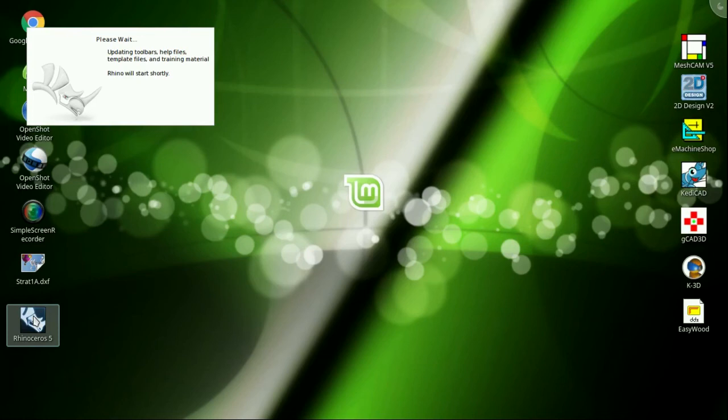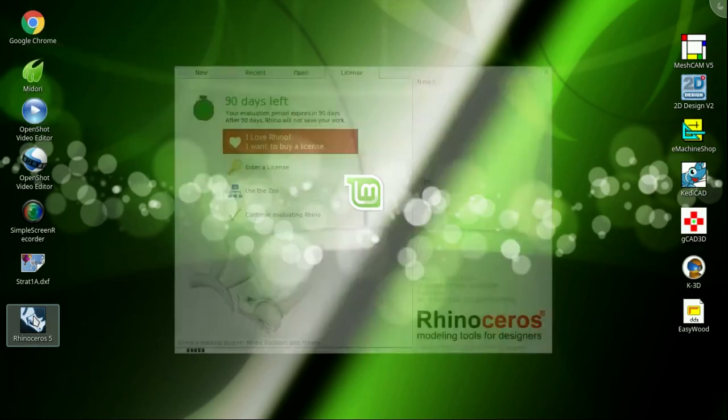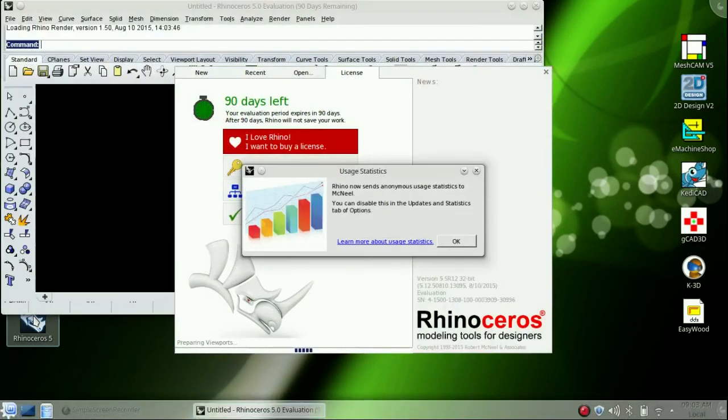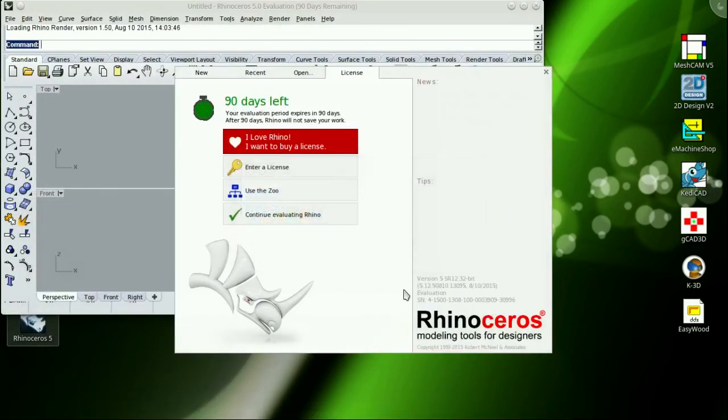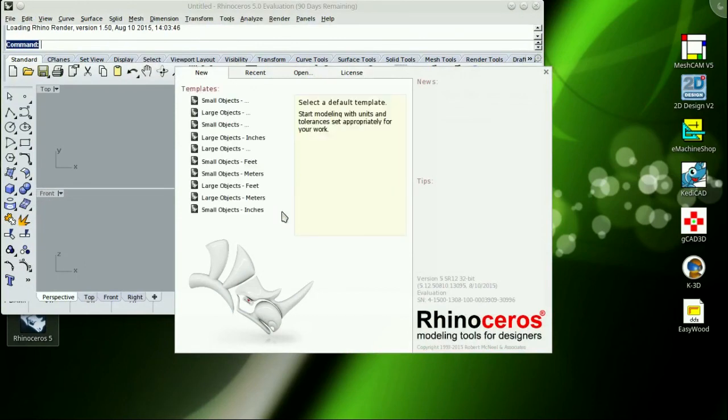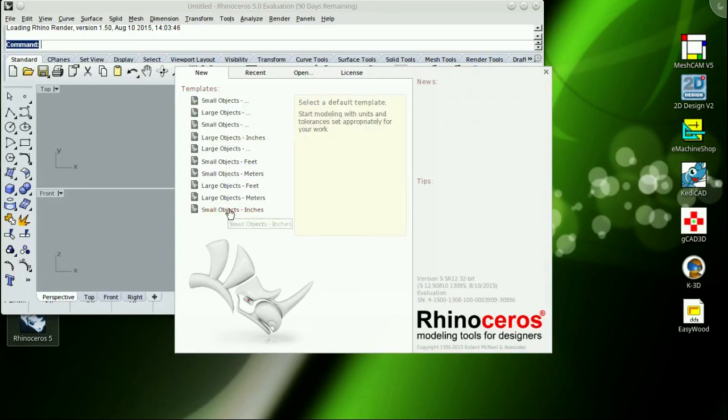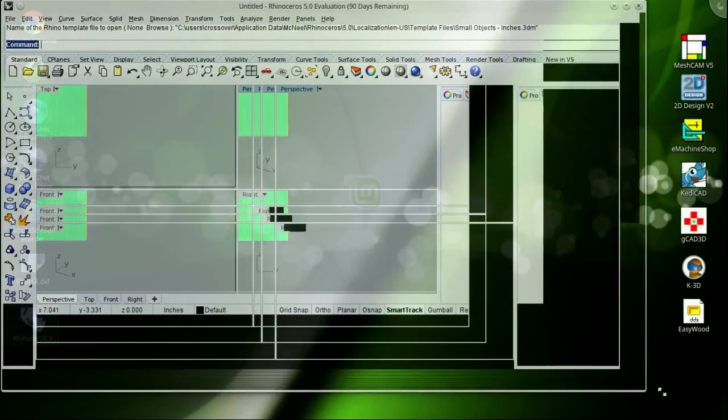And Rhinoceros is loading for the first time, figuring out all of his toolbars and whatnot. And here we have the regular startup loading screens for Rhinoceros 5, 90 days left on the trial. Pick your template file, which file you like to start with every time Rhinoceros opens.